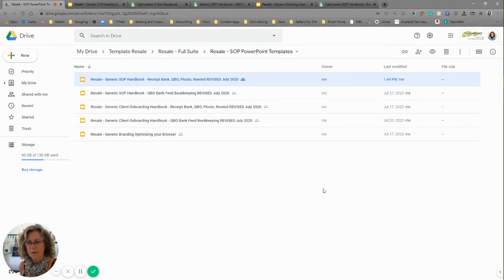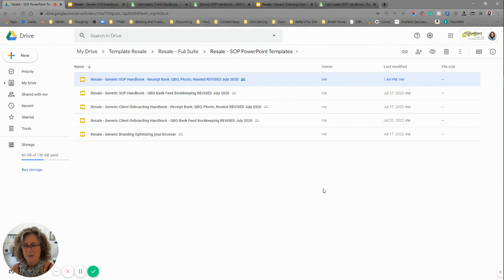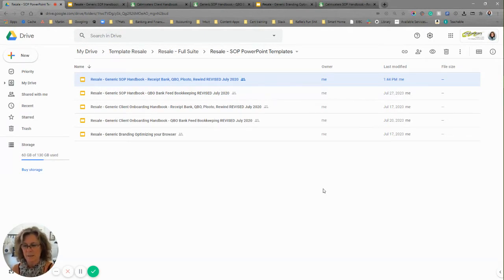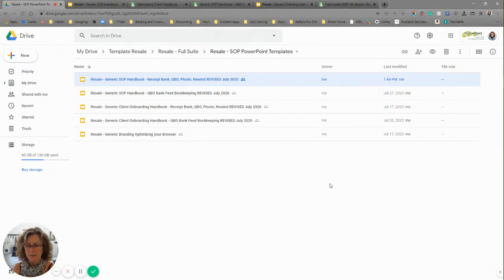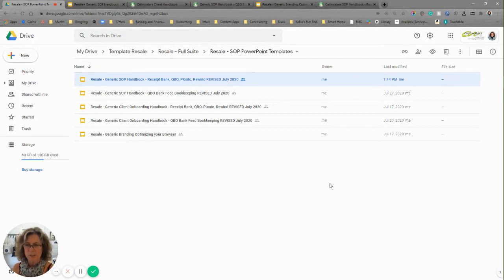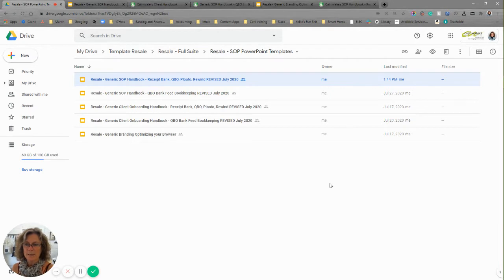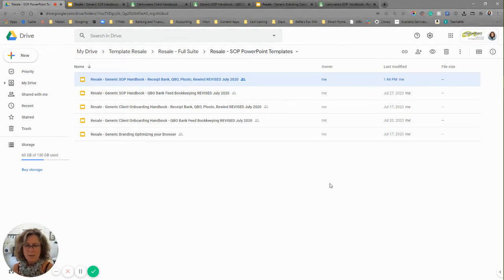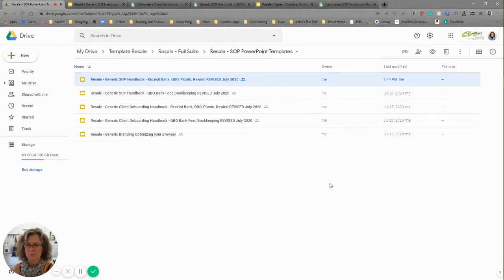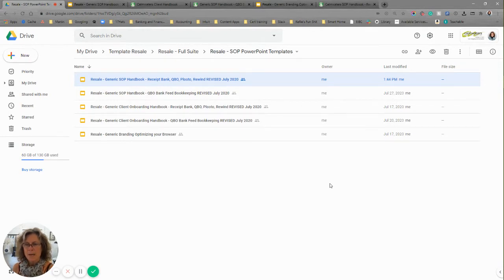Before I was in the bookkeeping space, I was in the marketing branding business, and I love creating content. I've taken both of those things and put them together. I have now created standard operating procedure handbooks for my tech stack, and I have created workflows.